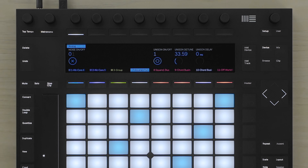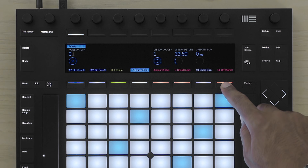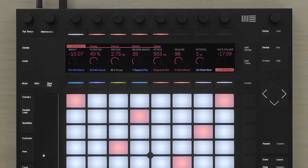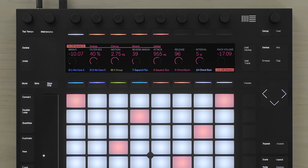Some devices are contained in what is called an instrument rack. In this case, the instrument rack contains a combination of live instrument devices and live audio effect devices. The most important parameters of the devices have been mapped to the eight macros of the instrument rack, and are available for me to tweak immediately using the encoders above the display.